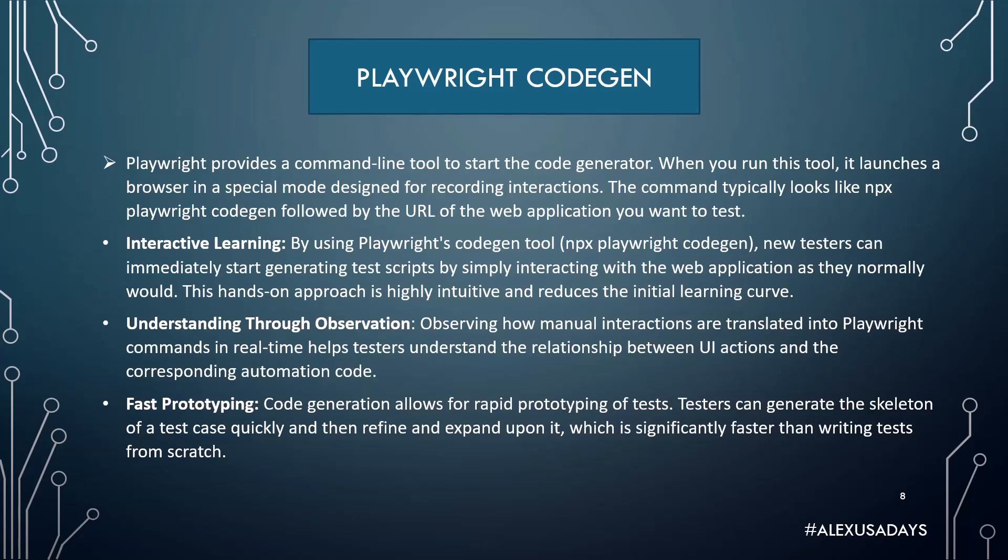Why use CodeGen? CodeGen has interactive learning experience. By using Playwright's CodeGen tool, new testers can immediately start generating test scripts by simply interacting with the web application as they normally would as a user. This hands-on approach is highly intuitive and reduces the initial learning curve.